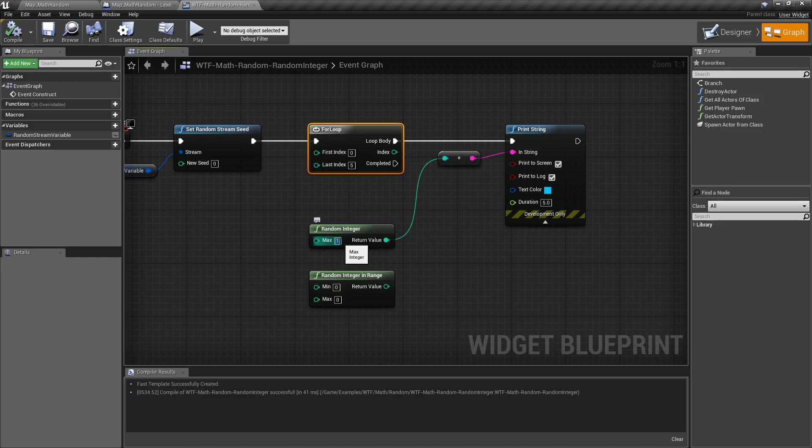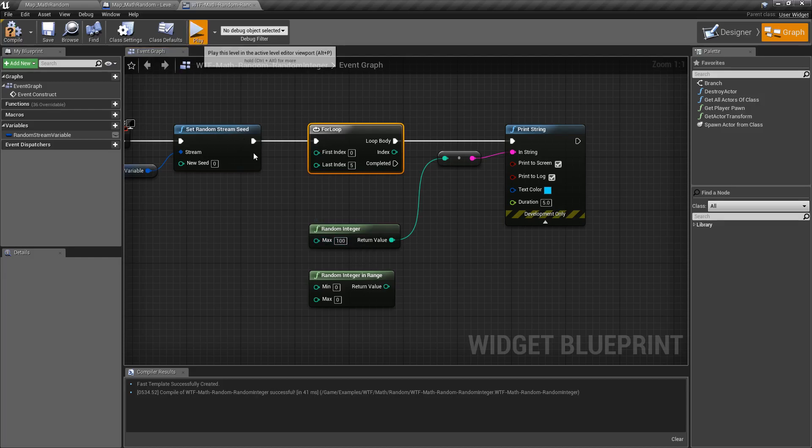So keep that in mind. If you want to roll one through a hundred, for example, or zero through a hundred, zero through 100 with our max right here is only going to come back with 99.